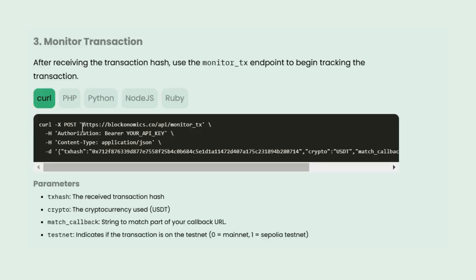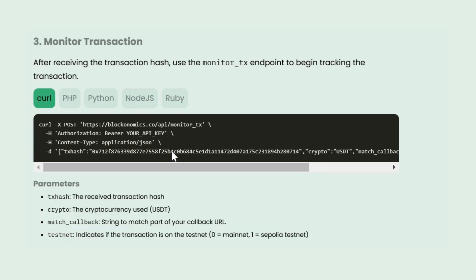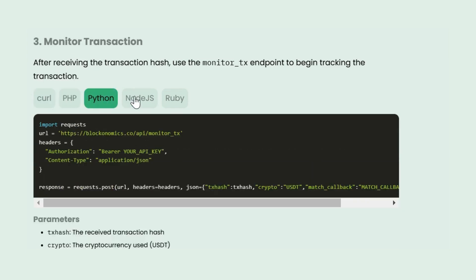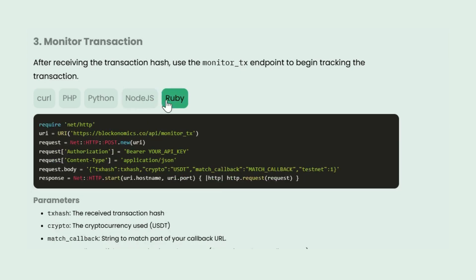Now that you have the transaction hash, let's track the payment. Use the /monitor_tx endpoint to submit the TX hash to Blockonomics. This keeps your system updated on payment confirmations. Just include your API key along with crypto, USDT, and match_callback.